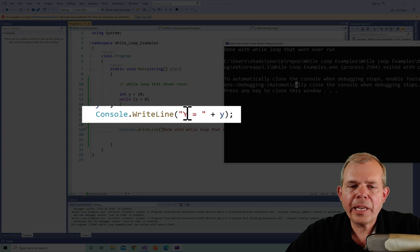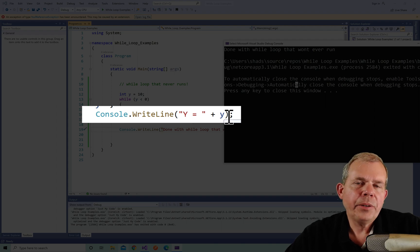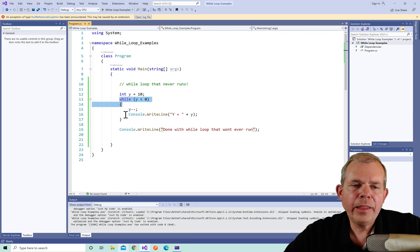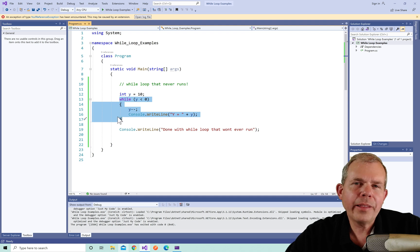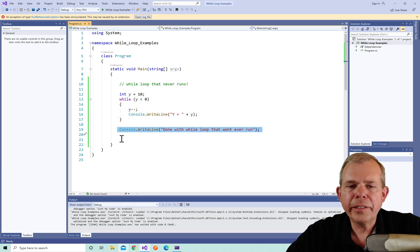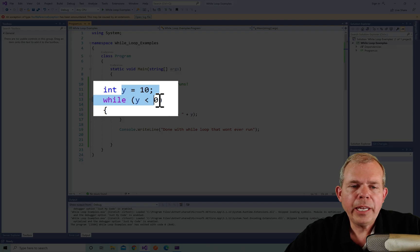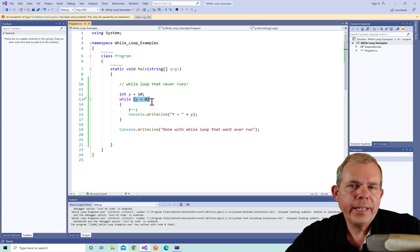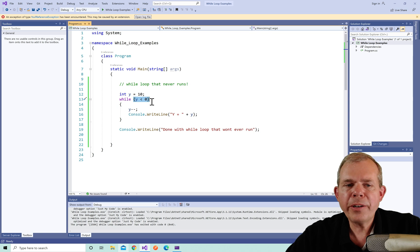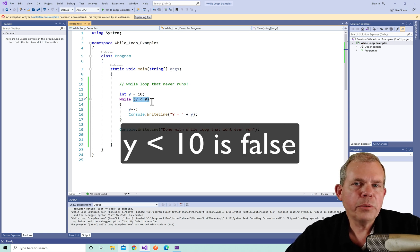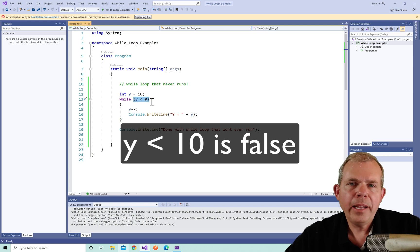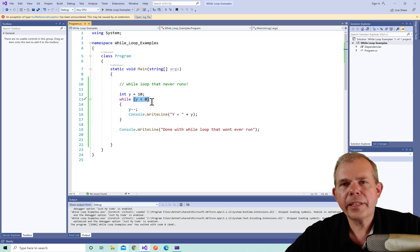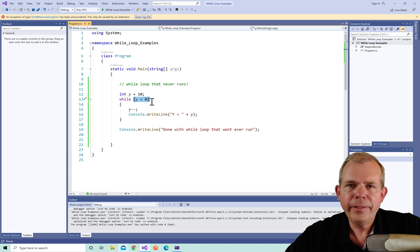So it never printed anything. As you can see in the code, it was supposed to say y equals something. So ask yourself, why did it skip everything in the while loop section? It never got there. And then it instantly jumped to this line that says I'm done. So look at the value of y, y was 10. Now it says we're going to execute this while y is less than zero. So is 10 less than zero? No, 10 is greater than zero. And so the while loop did the condition check. And since it was false, it skipped it and never ran even one time. And so that's an example of a while loop that might not ever run.